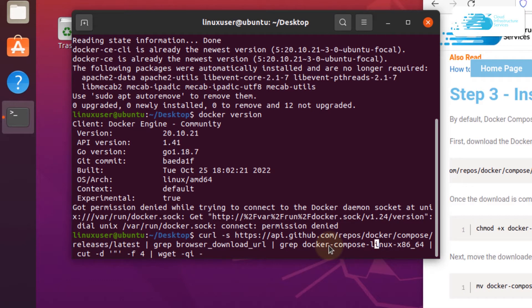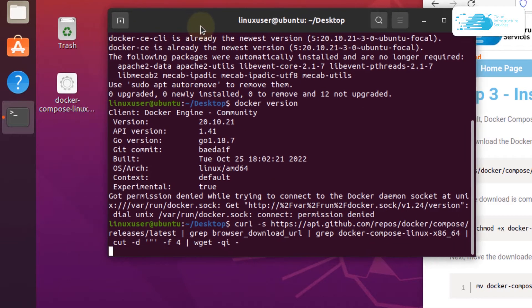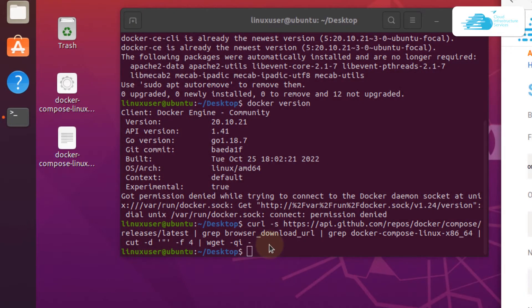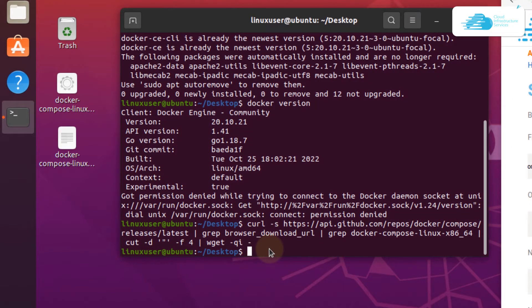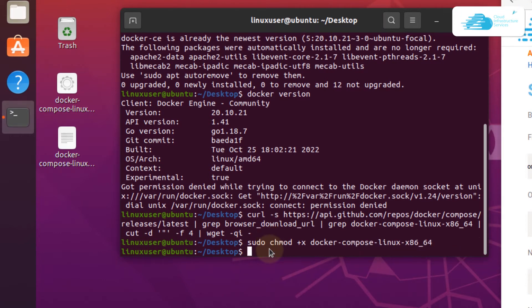Since I am running the terminal on my desktop, the file will be downloaded to the desktop. Simply wait for the downloading process to fully complete. Once the downloading process is done, the next step is to change the executable permissions for the downloaded file. Use the sudo command followed by chmod +x and then the name of the downloaded file, which is docker-compose-linux-x86_64, and then hit enter.